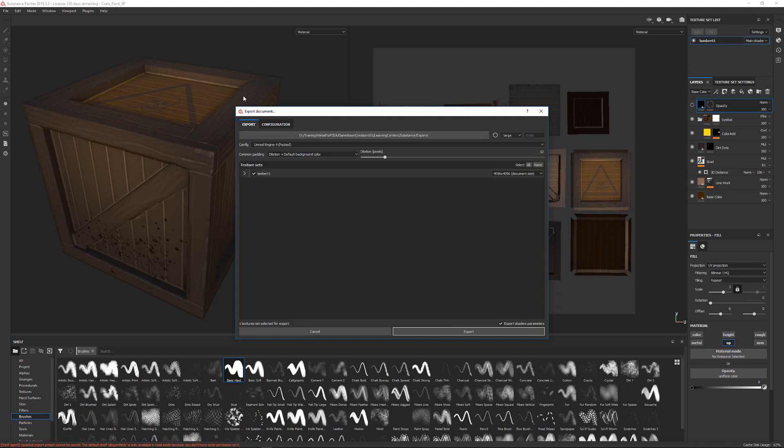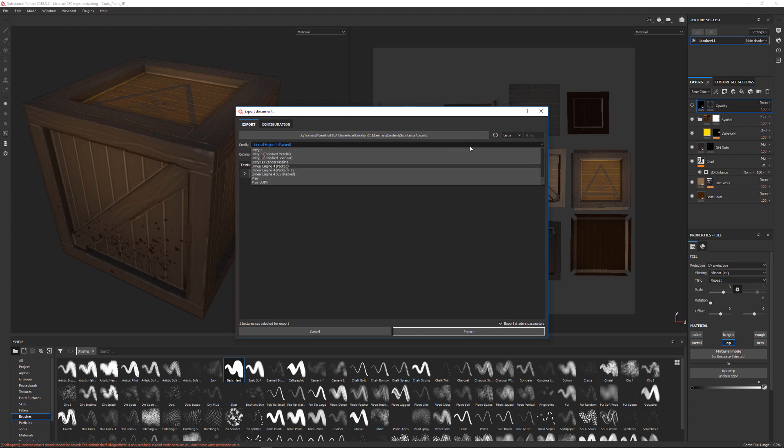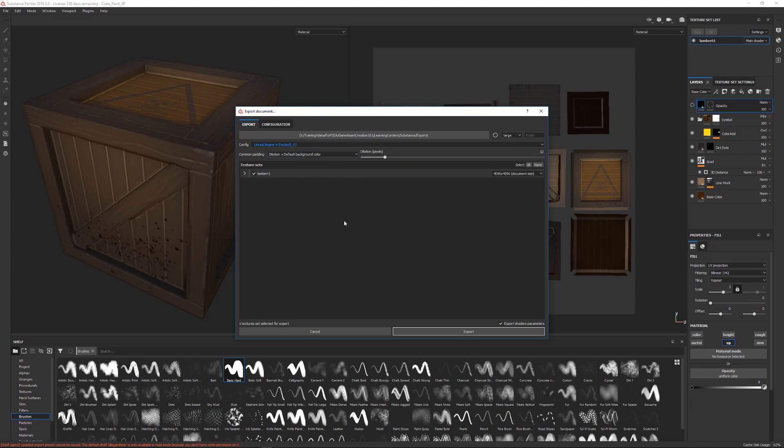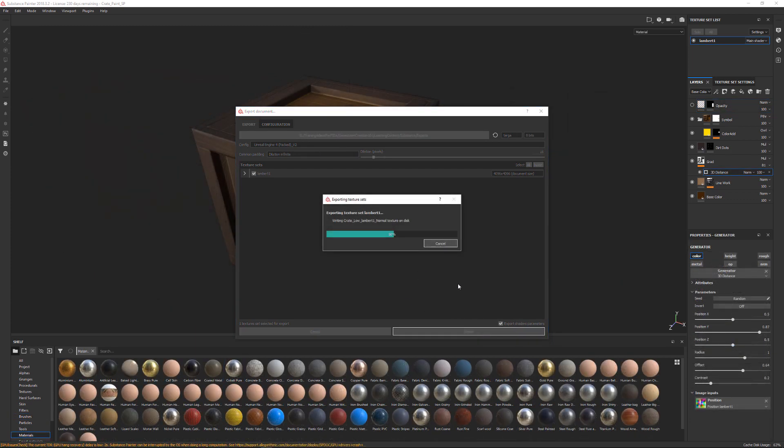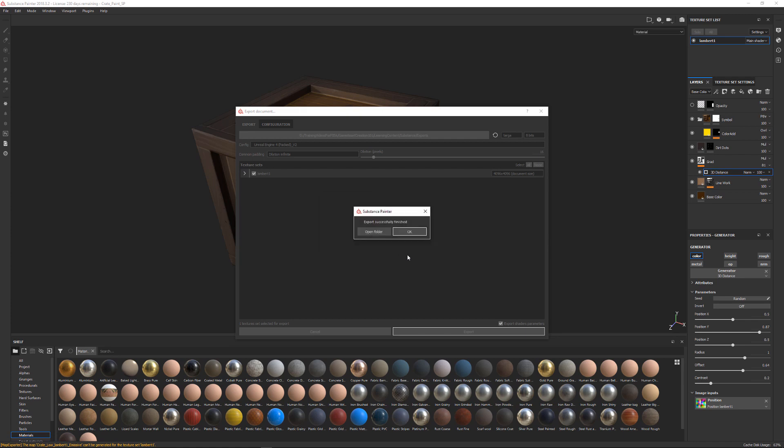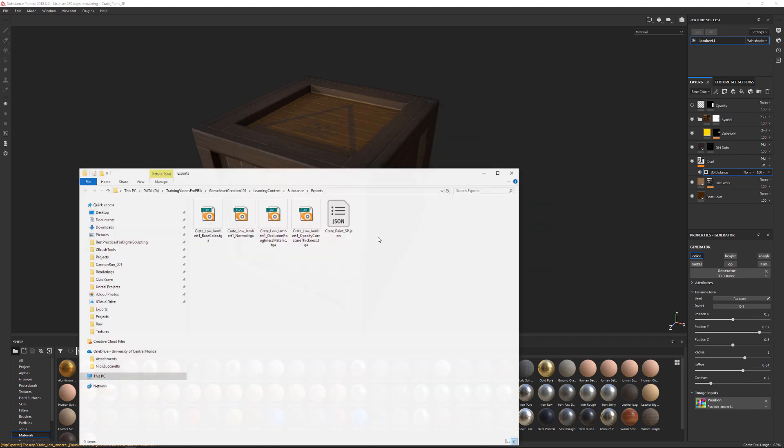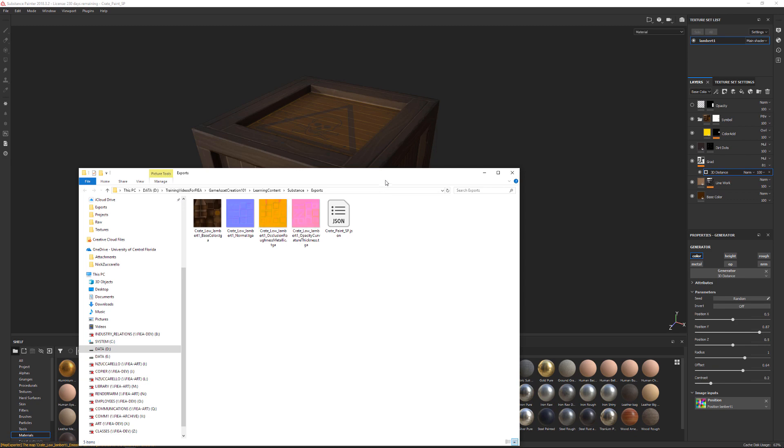So in order to use the new alternate version that you might be making, you go back over here to export and you can see this config. Instead of exporting out the Unreal Engine 4 packed version, we're going to click and drag down and use the Unreal Engine 4 packed version 2. That's the alternate version that I made. I'll go ahead and kick out the textures just by hitting export. You can see it's going to start going through a rendering process and render out these different maps. You can hit OK and close this dialog box or you can click open folder and you can see the results that was spit out from this.